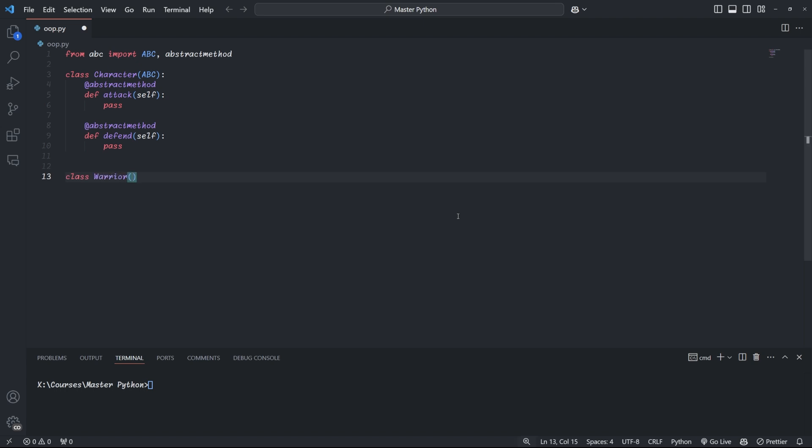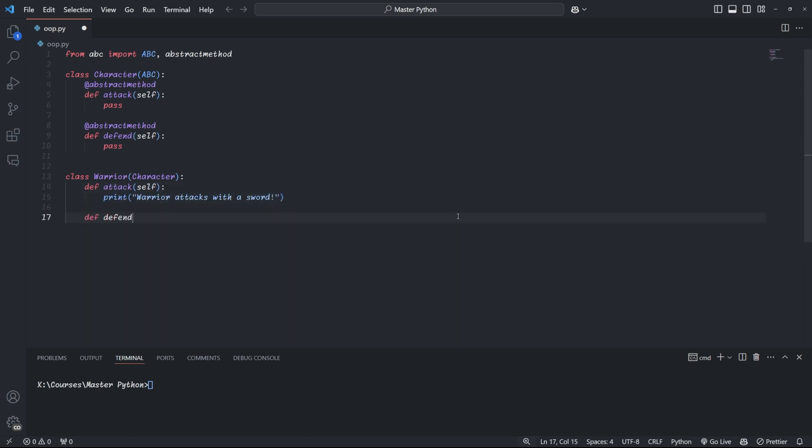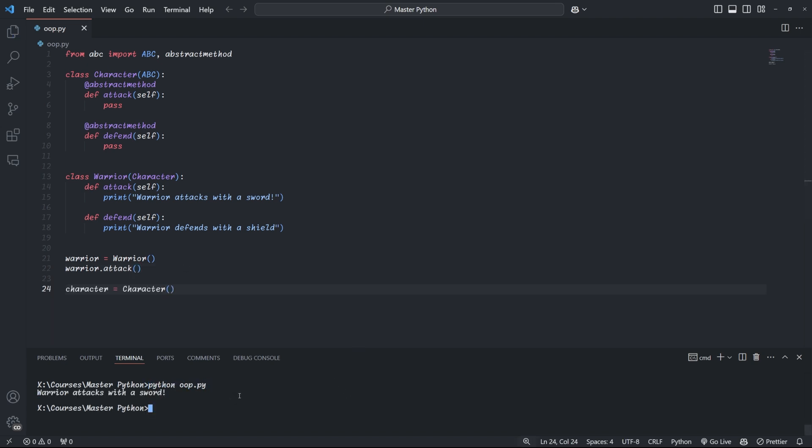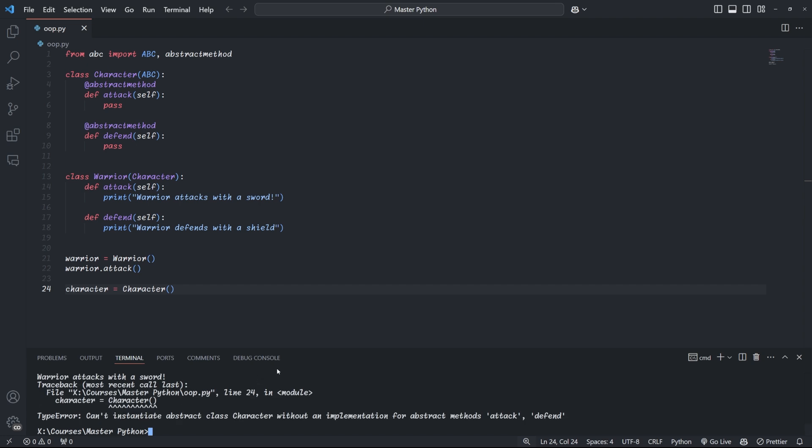We can then define a child class called warrior that inherits from the abstract class. Inside warrior, we then override the attack and defend method that were defined in the abstract class. And that's all there is to it. We can now instantiate the warrior class and call its methods. If you try to instantiate the abstract class directly, you'll get a type error. Now abstract classes are great for defining a common interface for a group of related subclasses. They ensure that certain methods are implemented in derived classes.